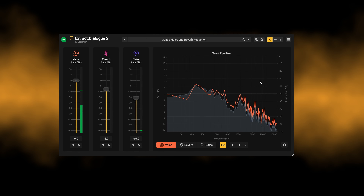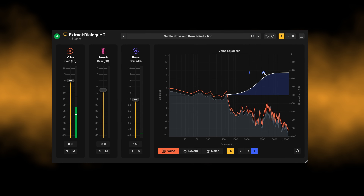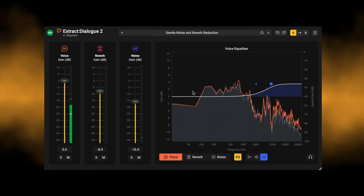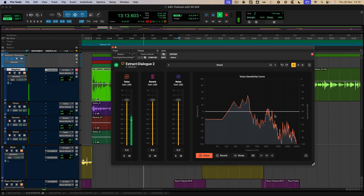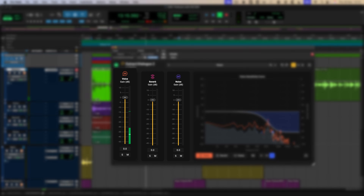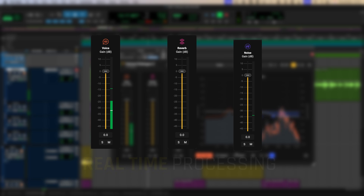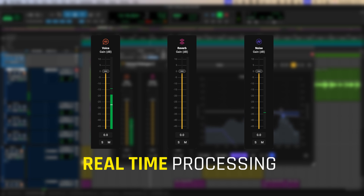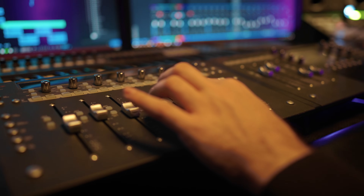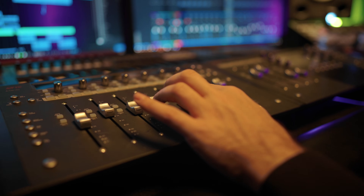The foundation is a new AI model, trained specifically for real dialogue recordings. Unlike many other tools, it separates voice, reverb and noise instantly in real-time, enabling easy and fast mixing while preserving the integrity of the performance.